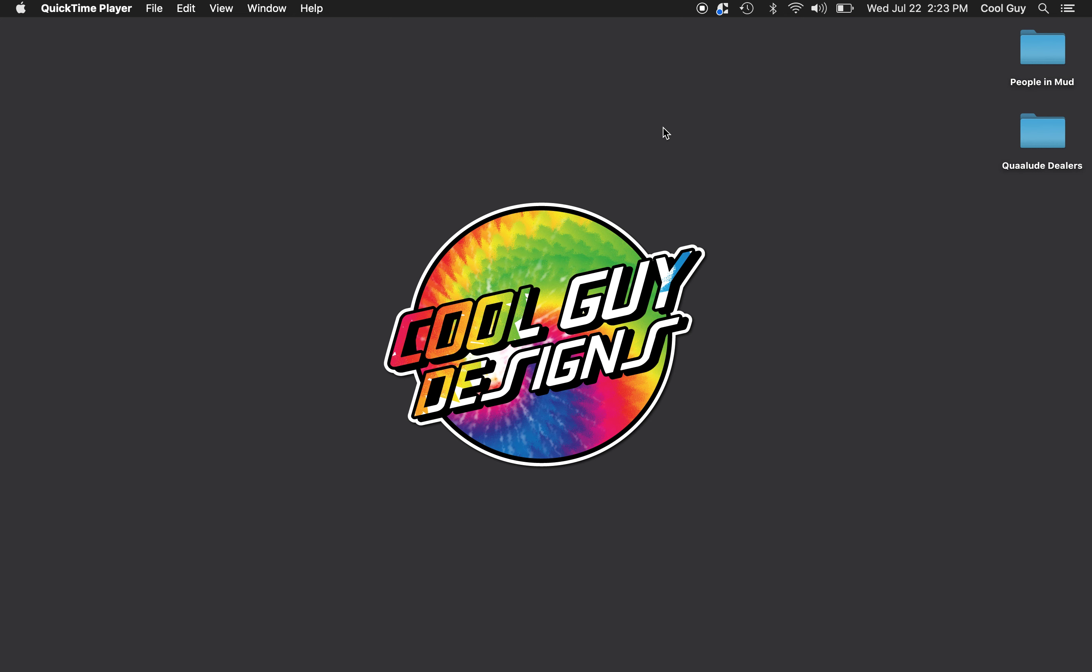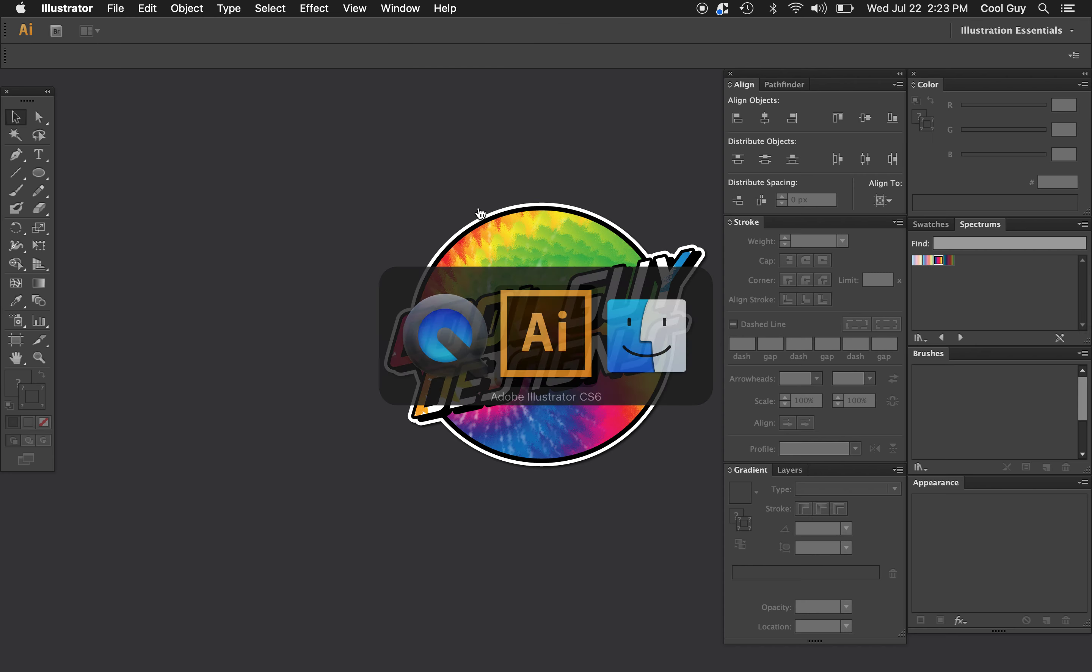What's up hippies? Let's put little pieces of paper on our tongue and learn how to make vector tie-dye fills like this one in Adobe Illustrator.